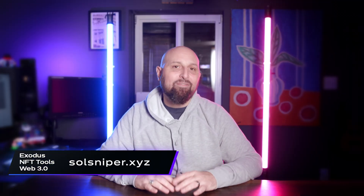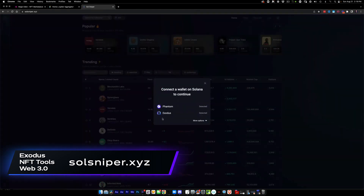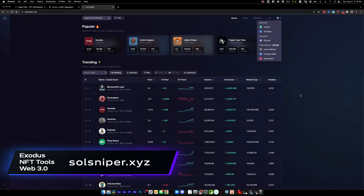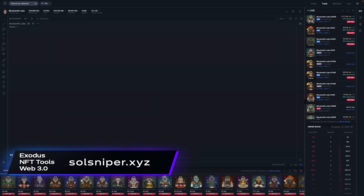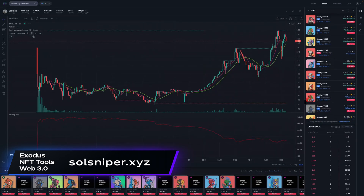SoulSniper brings us directly into the NFT marketplaces and offers not only some basic trending data, but also gets into the nitty gritty for those of you who like to analyze charts. In their trading tab, they have tools from the popular trading platform TradingView. If you're familiar with these charting tools, you will feel right at home with SoulSniper.